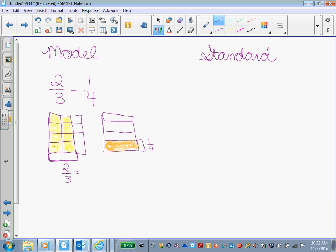So my 2/3 is now equivalent to what? How many shaded boxes do I have in my 2/3? Carter. 1, 2, 3, 4, 5, 6, 7, 8. I have 8 shaded boxes out of how many? Ethan, out of 12 total.